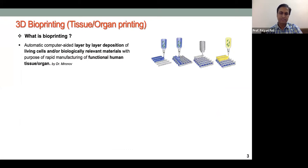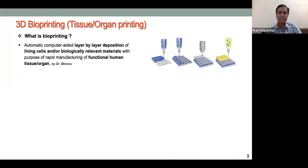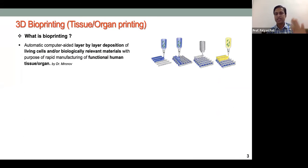3D bioprinting is also known as tissue or organ printing. It is an extension of 3D printing or additive manufacturing technology, which uses a layer-by-layer manufacturing concept where we print the whole structure layer by layer.